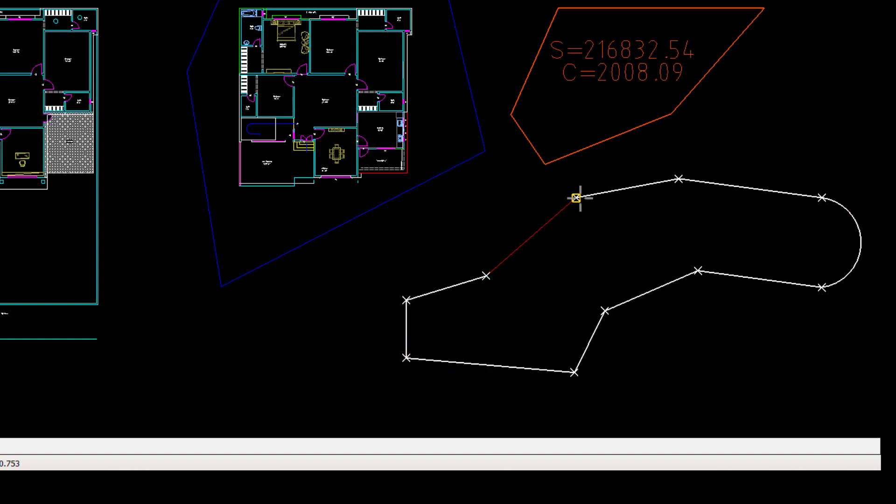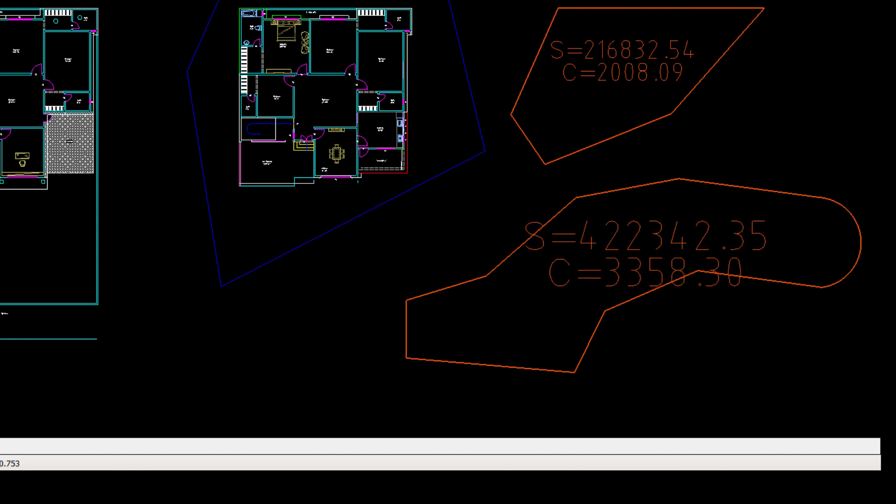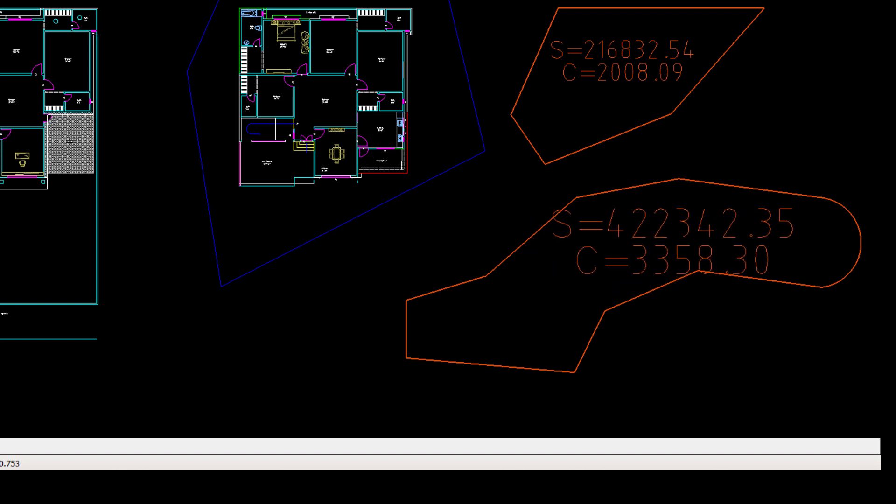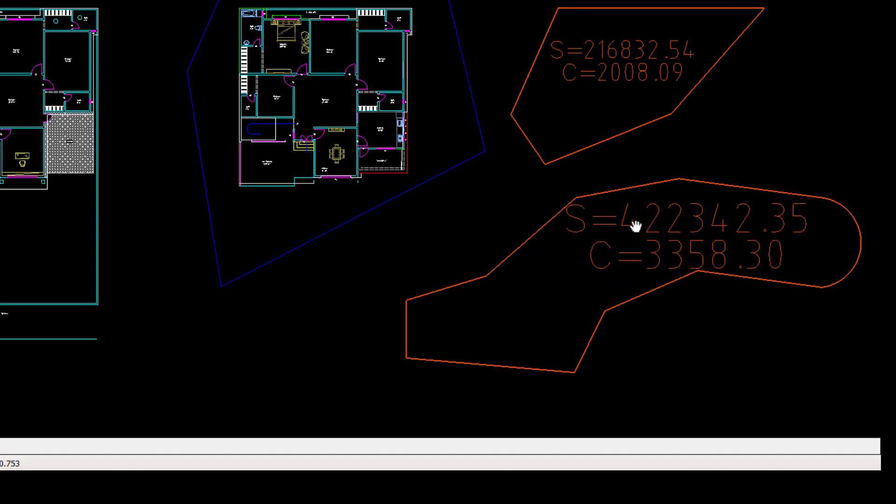When you're done, you can right click to end the command or just to finish the command. And that's your area and circumference.